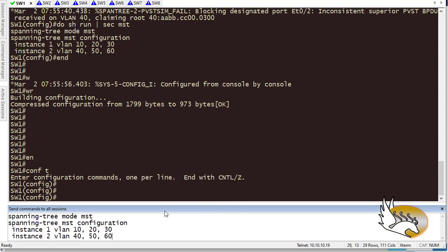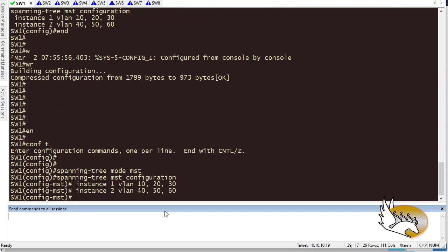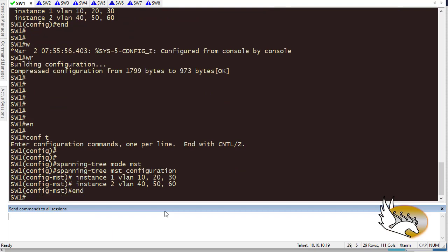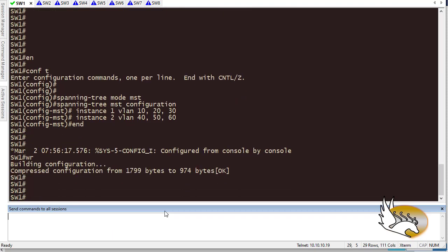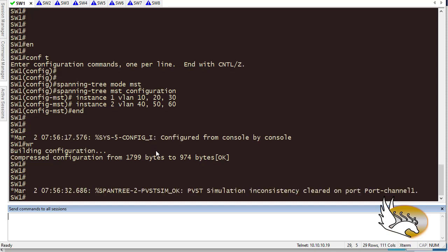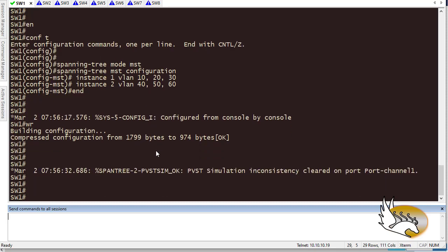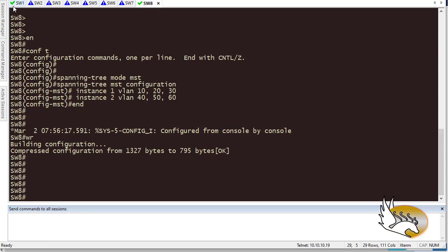I hit enter, type 'en', go to configuration mode, and paste the commands for all switches, then end. One more thing — for each instance I can set the priority or designate which switch should be the root. Now that MST is configured on all switches successfully, let's verify with 'show spanning-tree'.